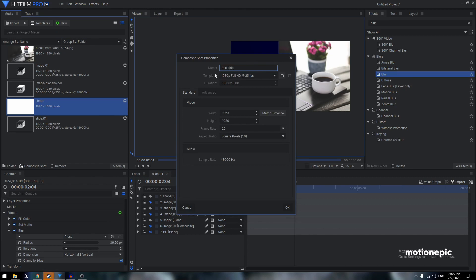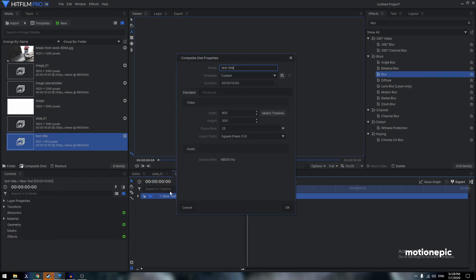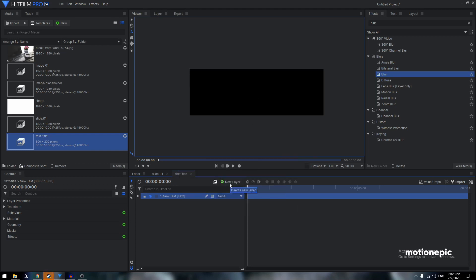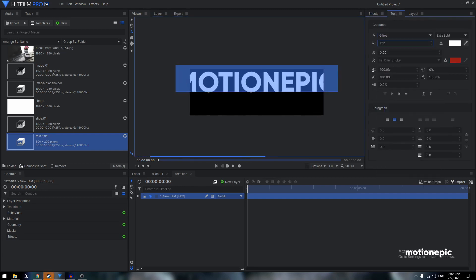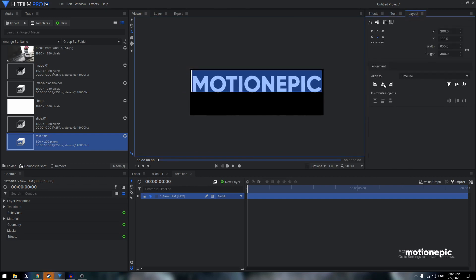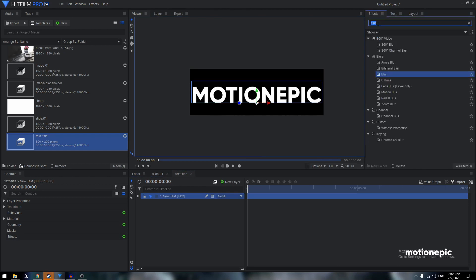Create a new composite shot called 'Text Title'. Set the width to 600 and the height to 200, then click OK. With the Text tool, start typing — I'll type 'Motion Epic'. Go to the Text tab to change the font, increase the size, then go to Layout and click 'Align Horizontal Center' and 'Align Vertical Middle'.